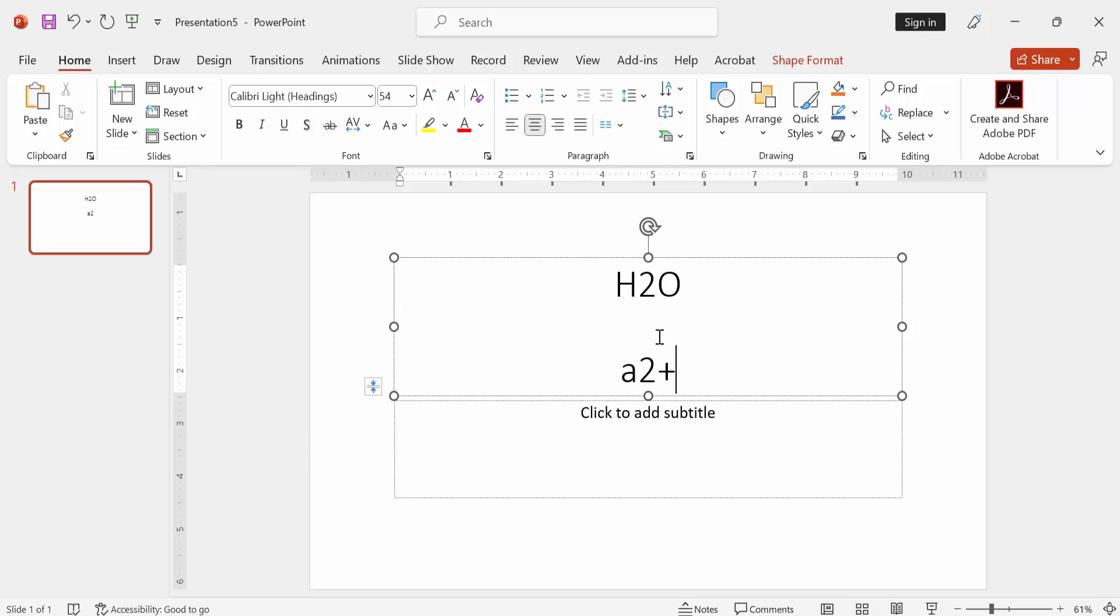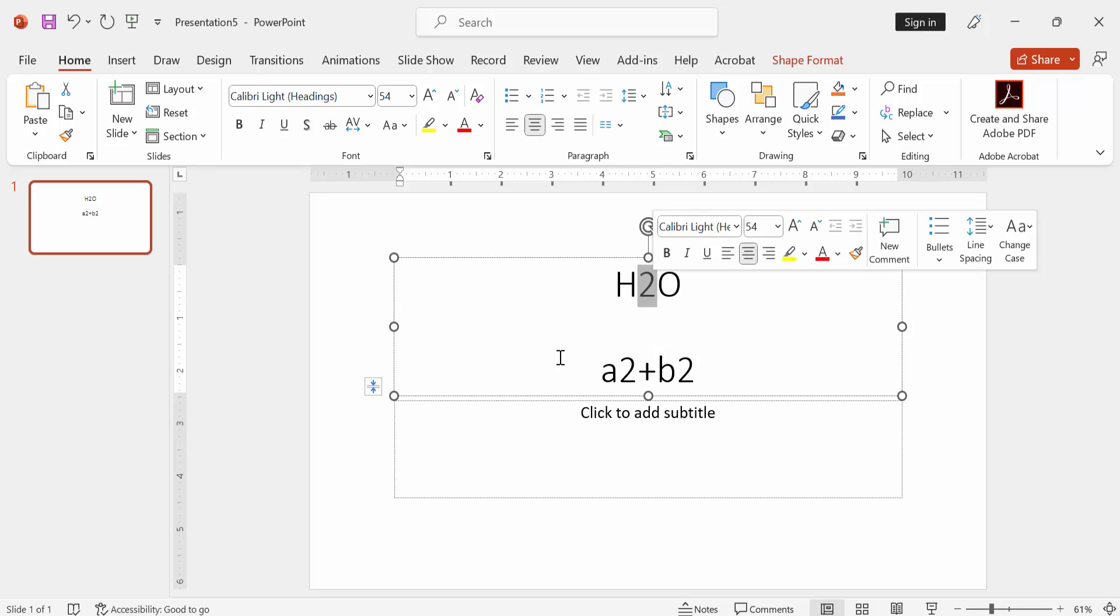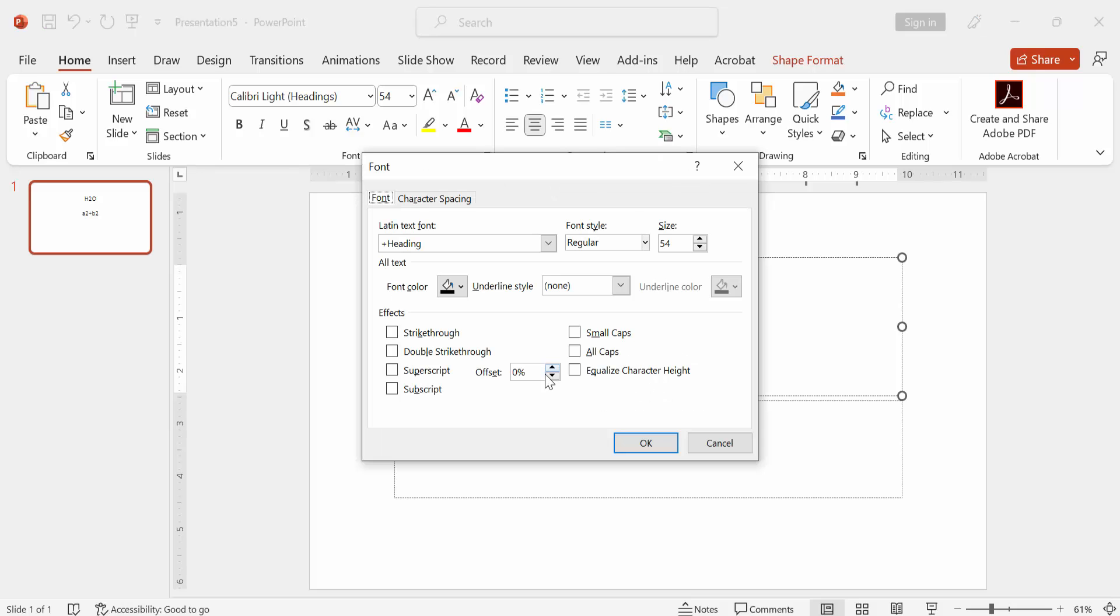At first open PowerPoint, then write some formula. Then select the number, press on your keyboard Control plus T. Then check mark on subscript, then press enter.